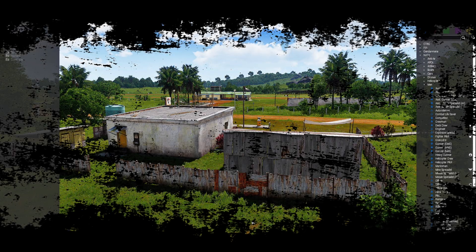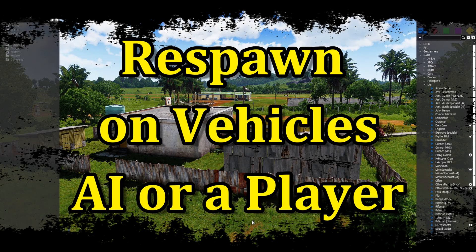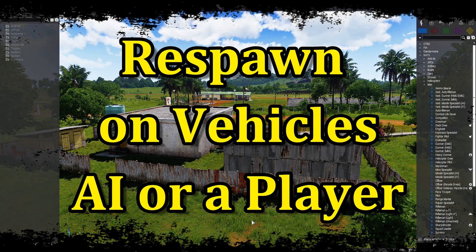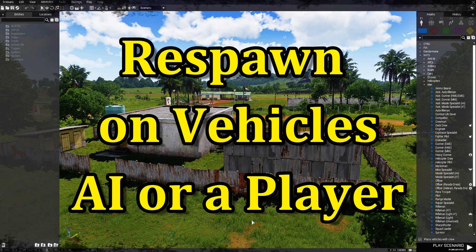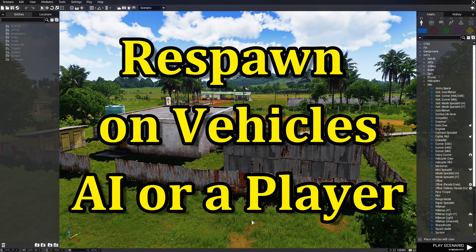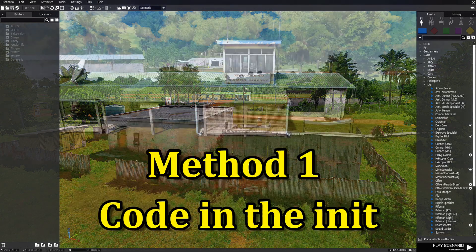Today I'm going to show you two ways you can respawn on vehicles — AI or a player — using a simple code.